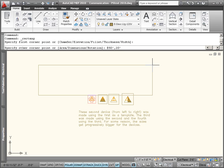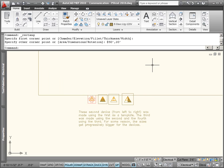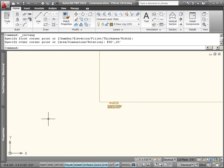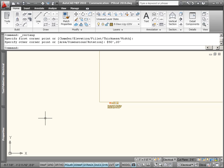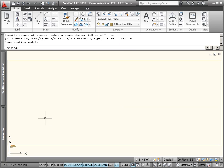Anytime we draw in model space, we're drawing to true scale. It never changes. You always draw it to true scale. There's our pretend building right there, just the footprint. I'm going to zoom to the extents here.